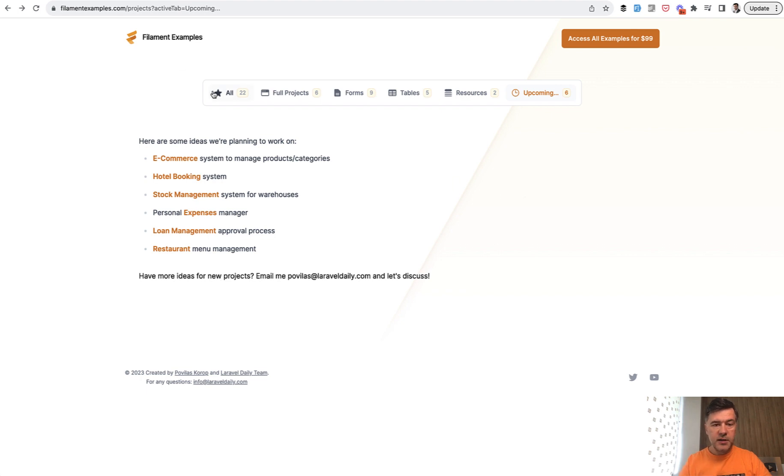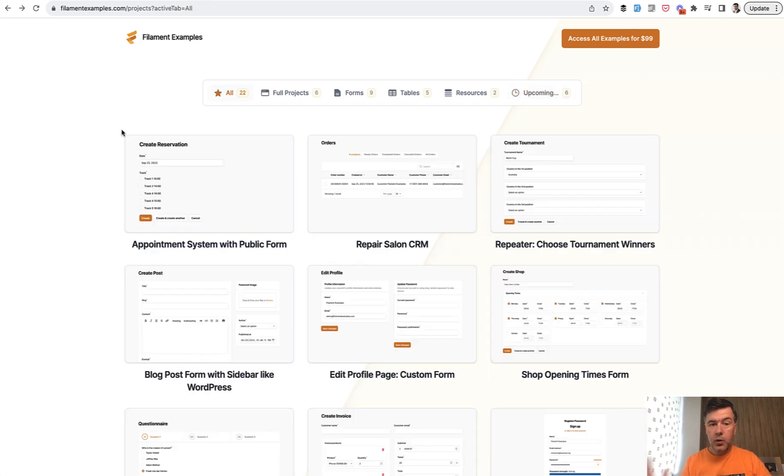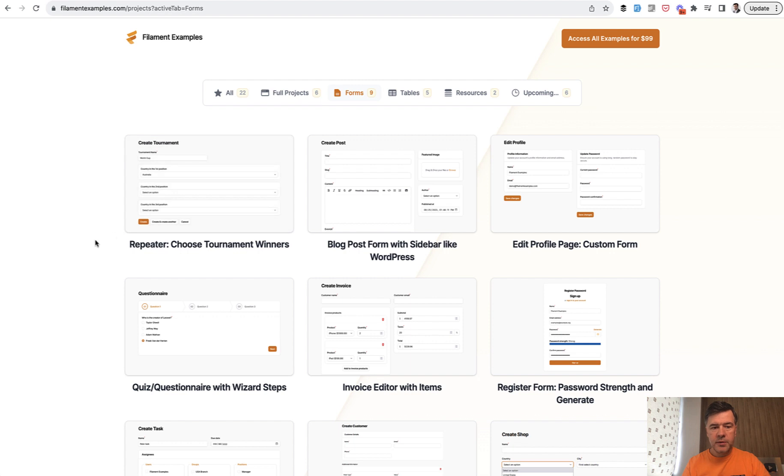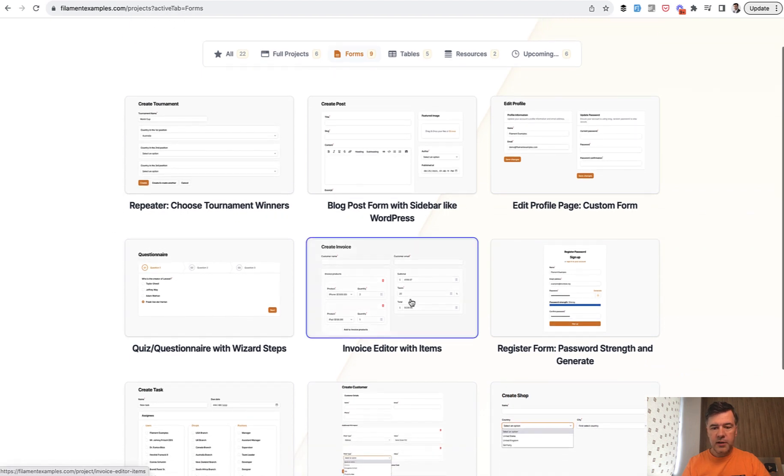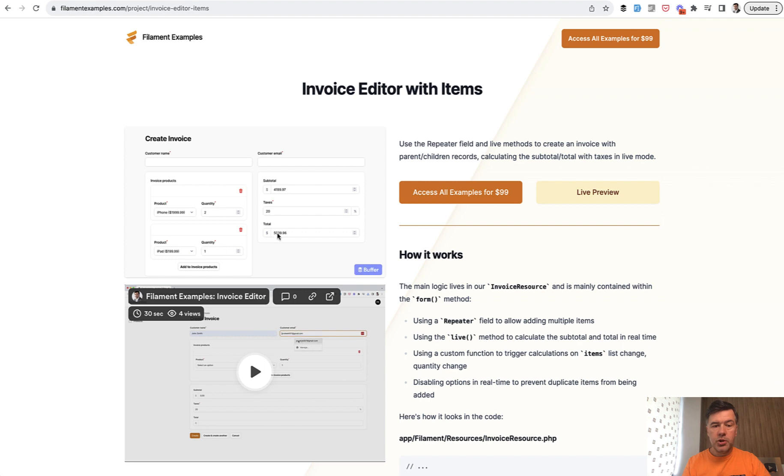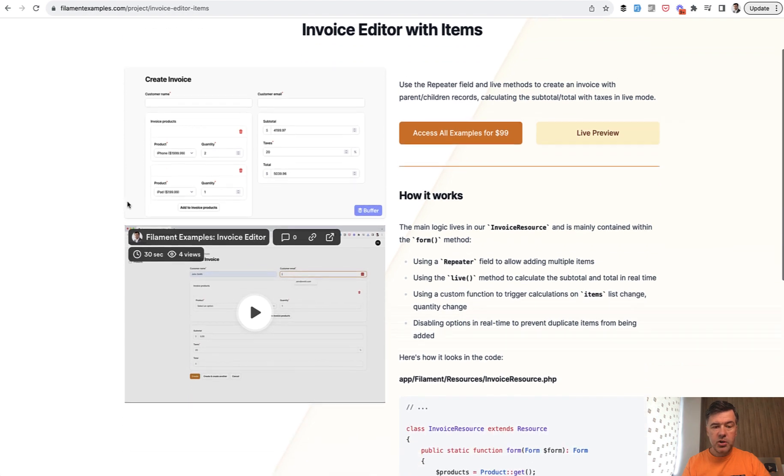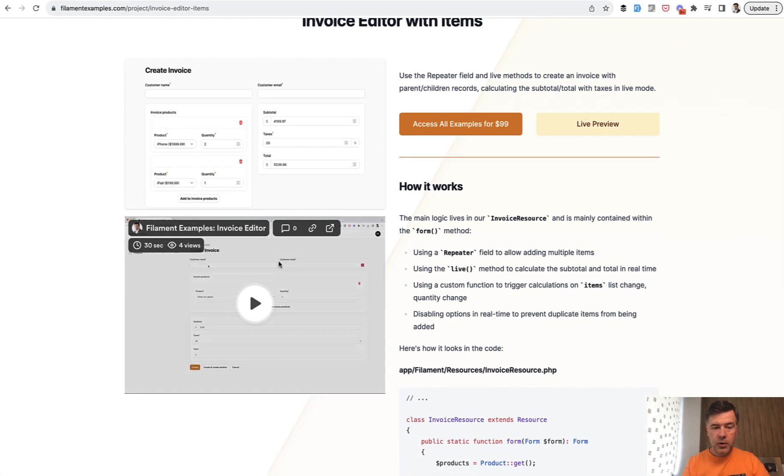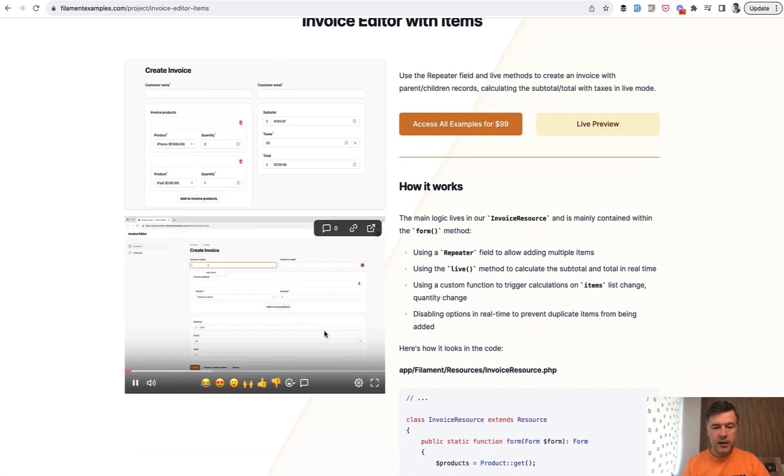Now, let's get back to what we have here. So if we go to forms and click on invoice editor with items, in each project you will see a screenshot and a Loom video. Actually, let's take a look at that. I will zoom it in.